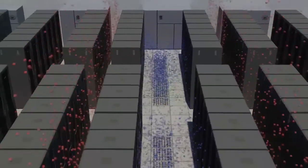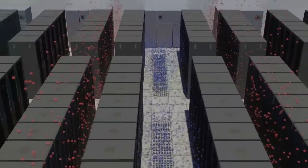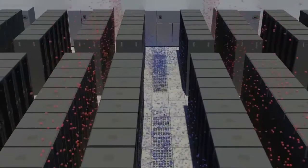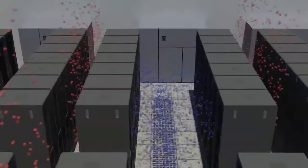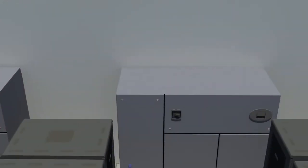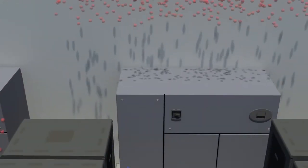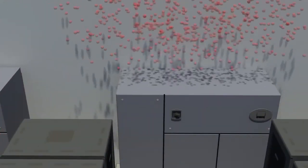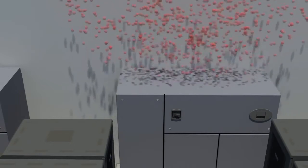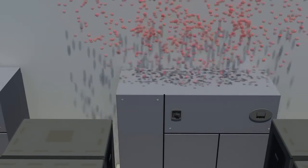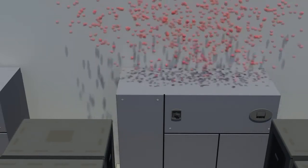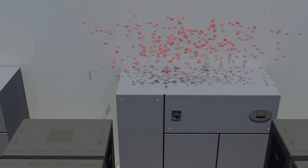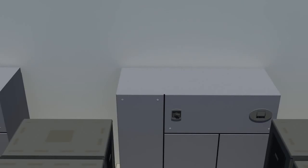The hot air rises to the ceiling and then enters the CRAC units for the cooling process to start again. The result is an environment that is always the perfect temperature to keep customer equipment safe from humidity and overheating.